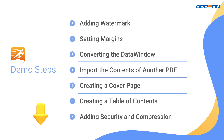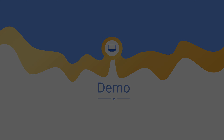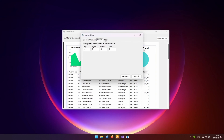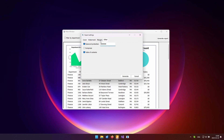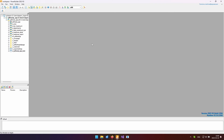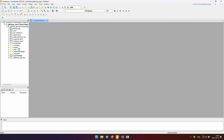Note that you can find all project files and code snippets in the video description below. For this demo, we have a simple application that generates and customizes a company headcount report. Traditionally, you might export the data window to a third-party tool to create a report, but with the new PDF Builder tool, you can do everything within PowerBuilder.